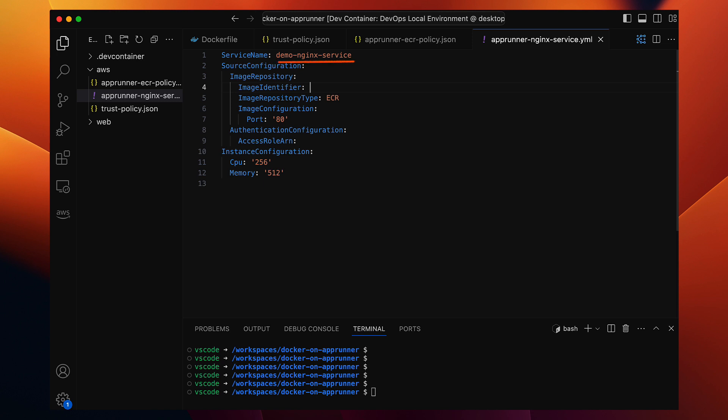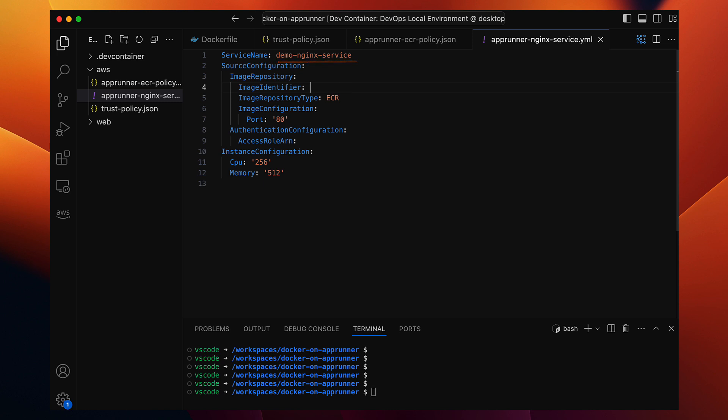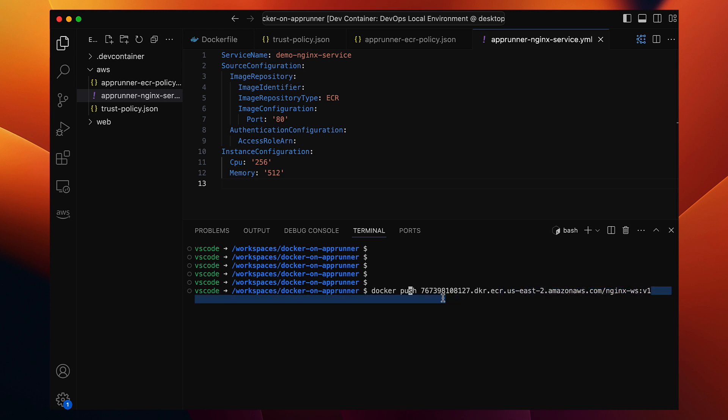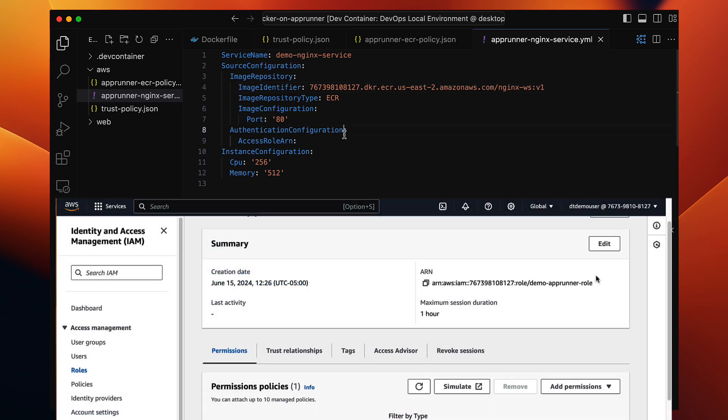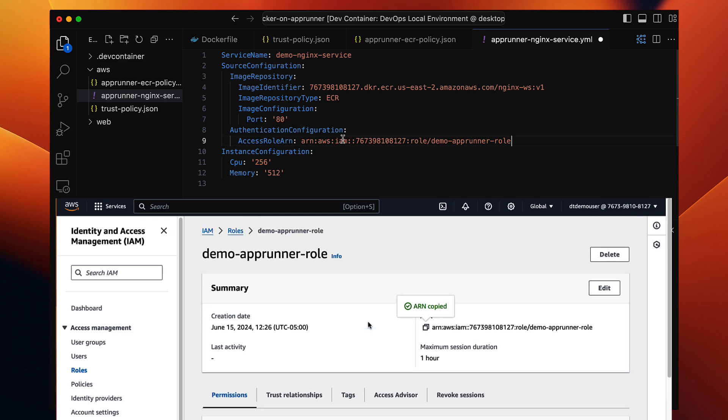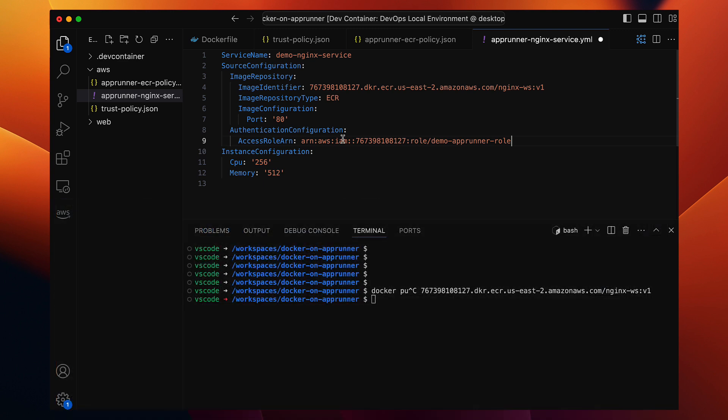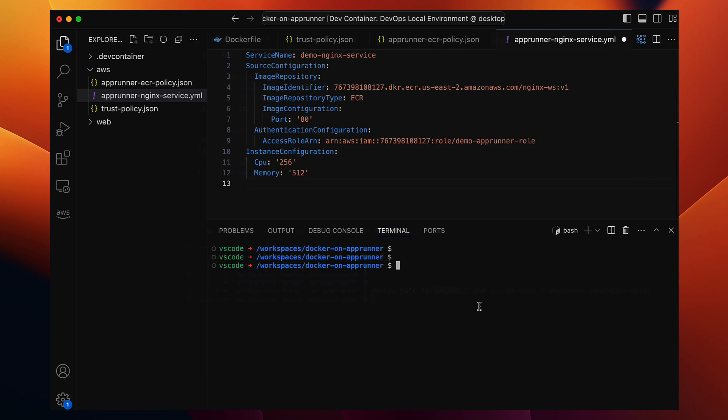We give it a name, demo-nginx-service. Under the image repository, we specify the full URL of our Docker image from ECR. We set the container port to 80, which is the default nginx port. Under the authentication configuration, we provide the ARN of the IAM role we created earlier that we want the app runner service to assume. Finally, we configure the instance size. We'll use the smallest possible CPU and memory configuration for now. And that's everything we need for our service definition.